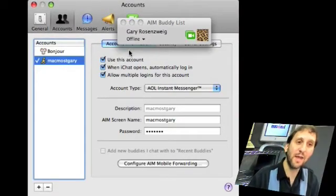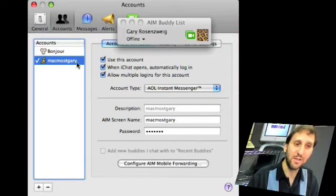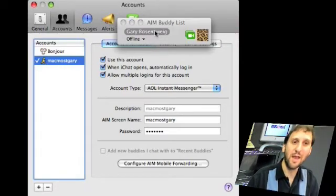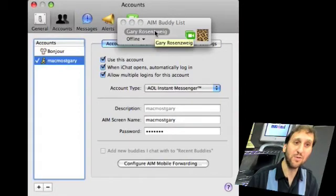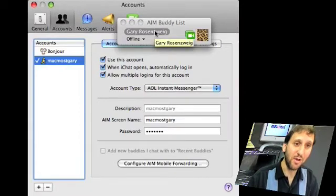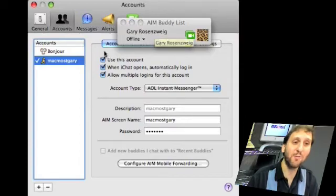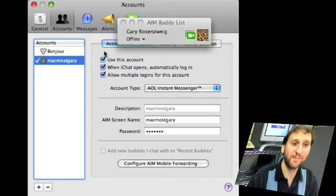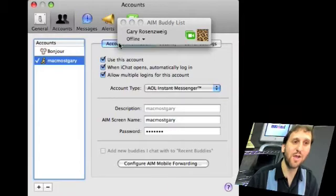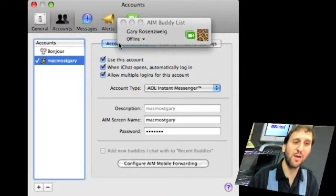Now you can tell all your friends that you are your ID at AOL Instant Messenger. They can chat with you using AOL Instant Messenger, using iChat, or using any system compatible with AOL Instant Messenger, which is a lot. Likewise, if you sign up for Google or Jabber you can chat on those systems as well as chatting on iChat.